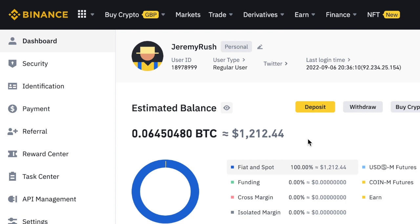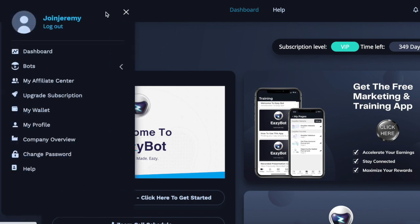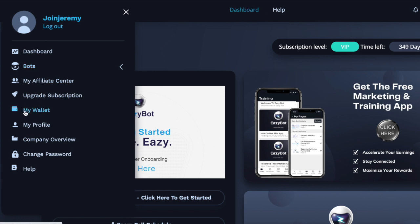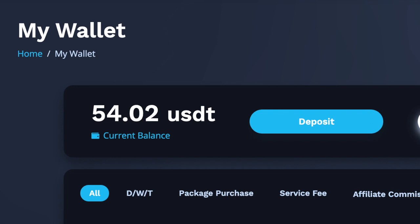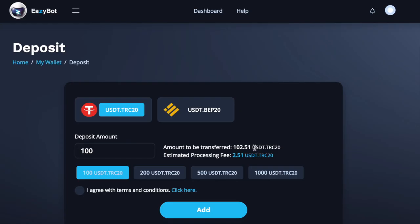The next stage is connecting your Binance account with your EasyBot account so that EasyBot can do trading for you. Back in your EasyBot dashboard, click the two-line menu icon in the top left corner — that opens up the side menu. We're interested in Bots and MyWallet. Let's go to MyWallet first. You'll need to add about $20 worth of USDT here to pay the profitable trading fees. Click on the big blue Deposit button. You're sending USDT.